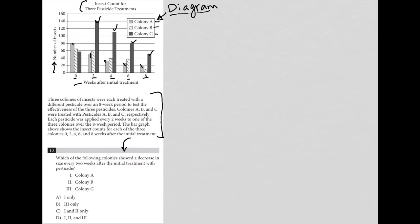Let's see what the information provides. Three colonies of insects were each treated with a different pesticide over an eight-week period to test the effectiveness of the three pesticides. Colonies A, B, and C were treated with pesticides A, B, and C respectively. Each pesticide was applied every two weeks to one of the three colonies over the eight-week period.